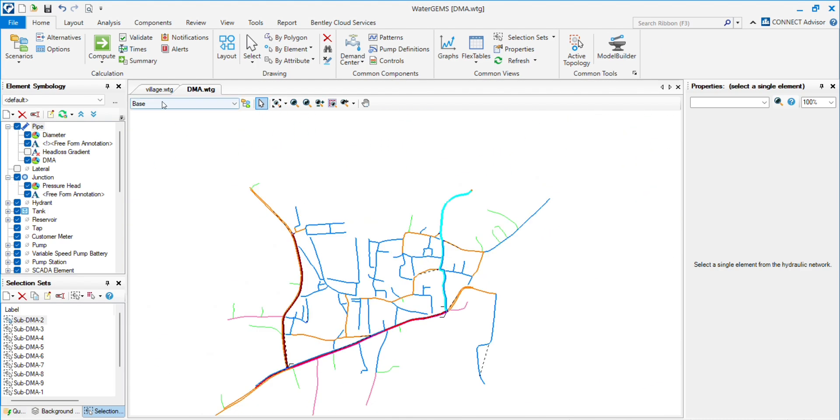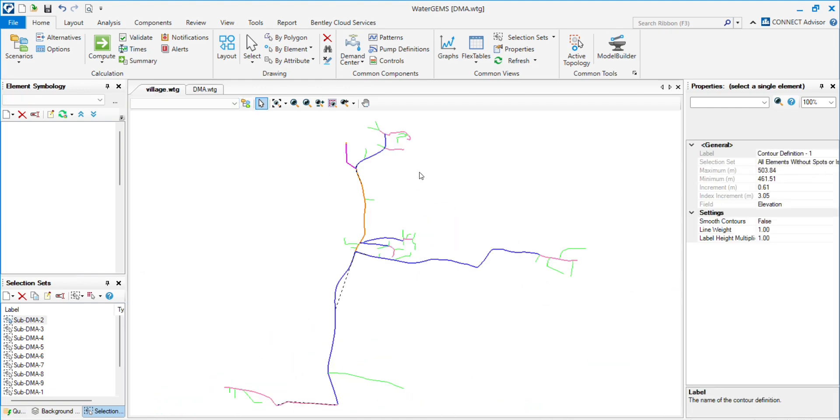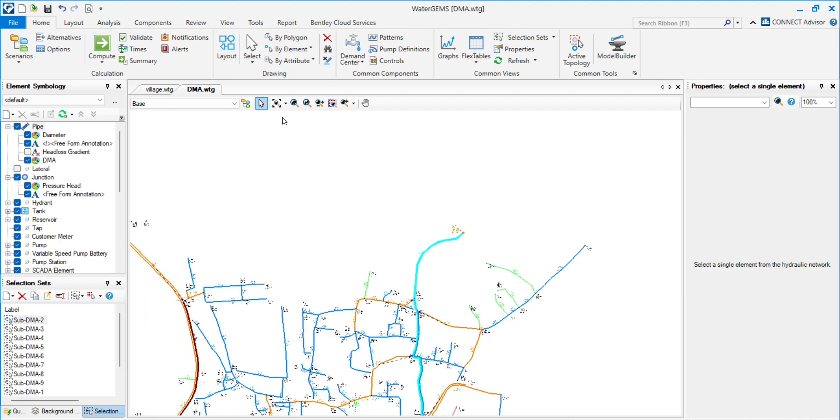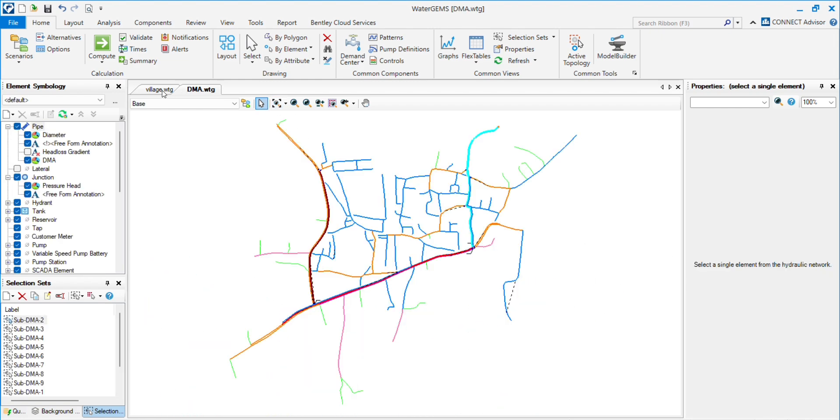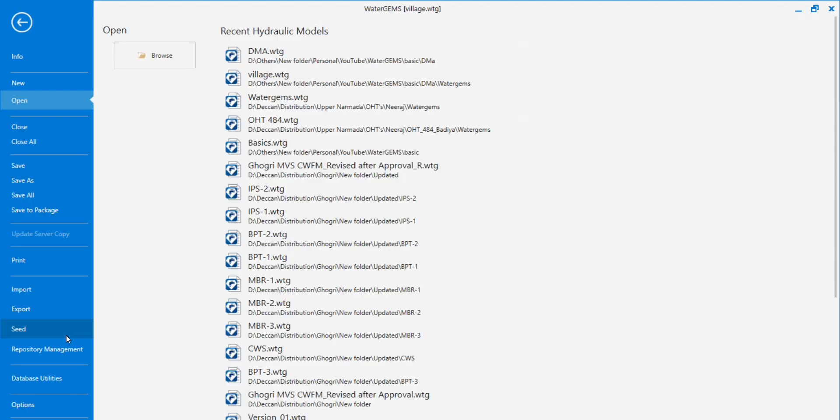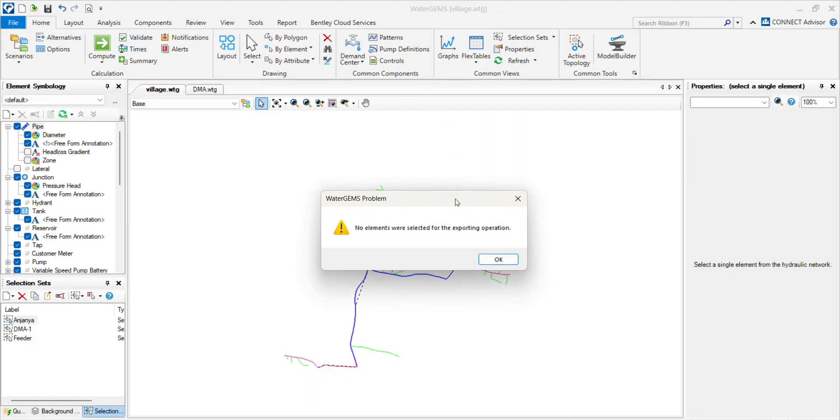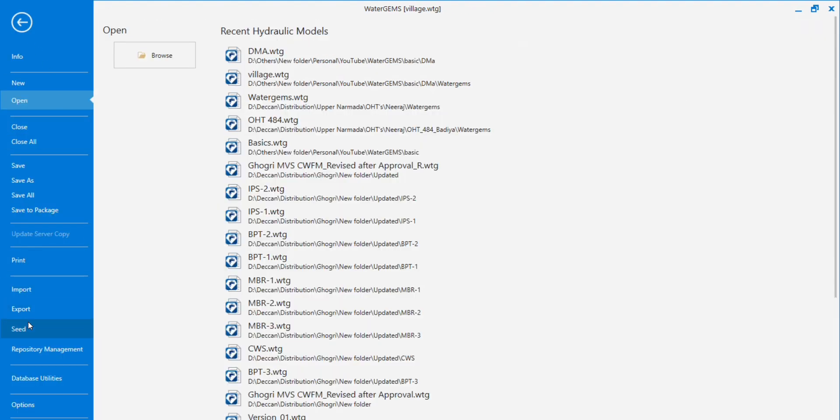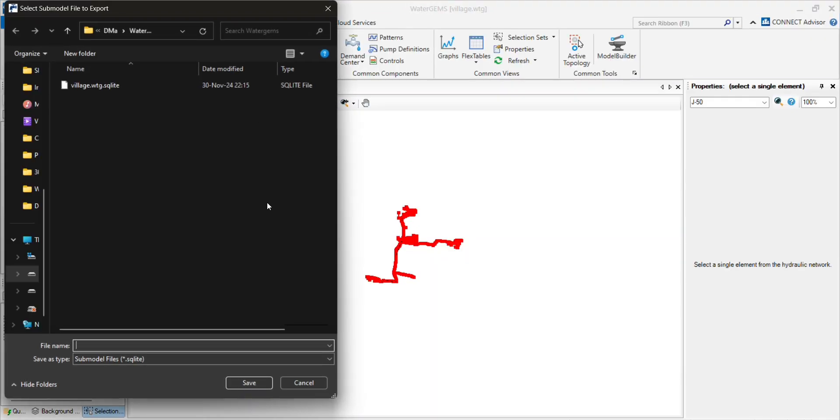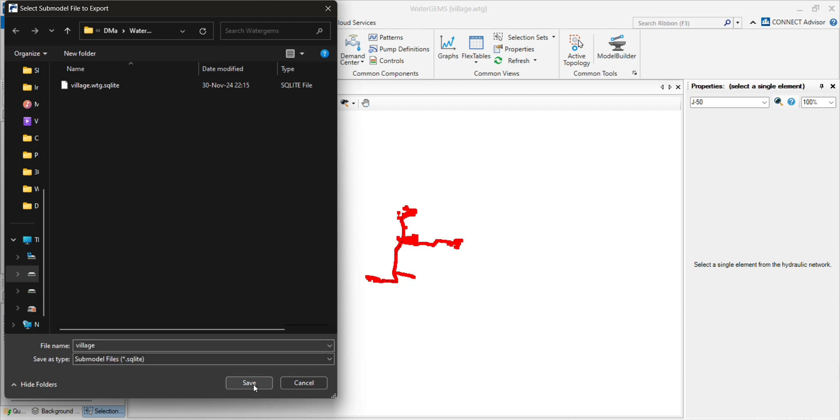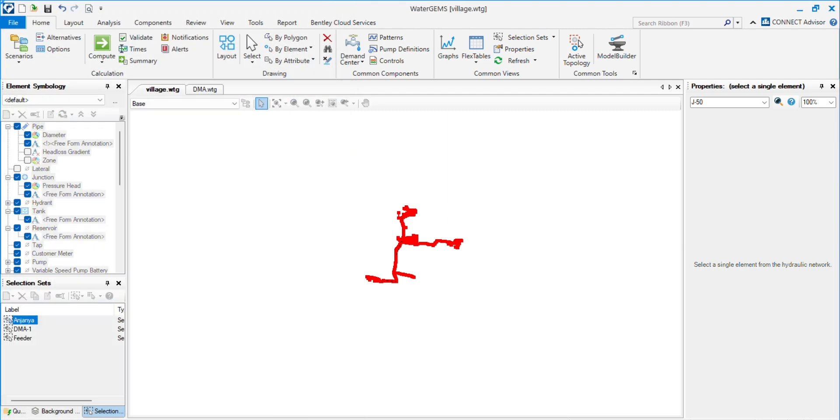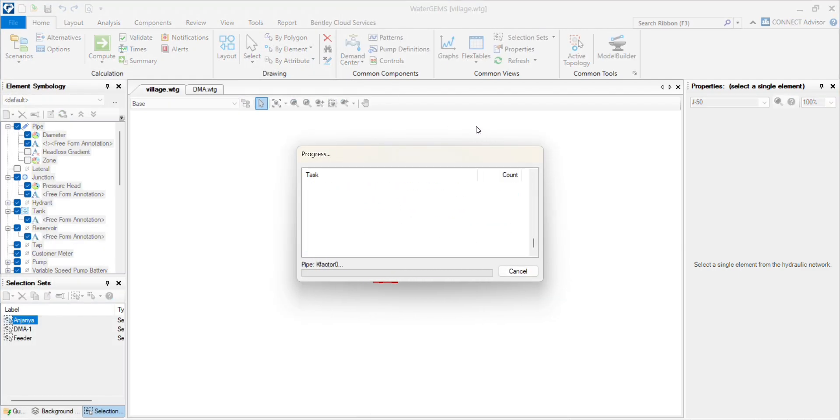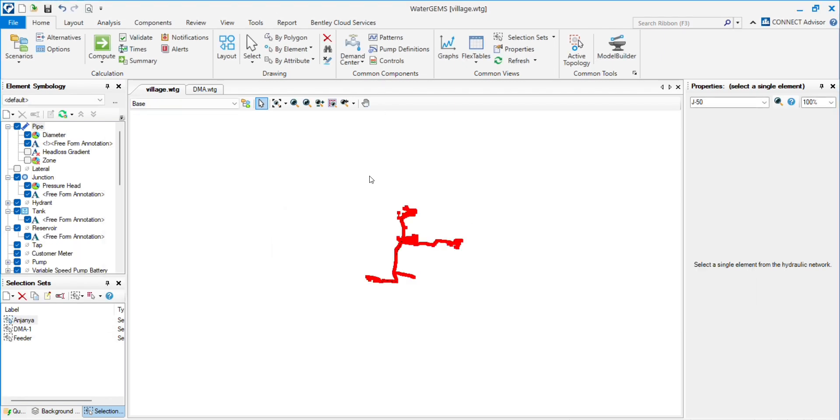So first, suppose I have to import model A into model B. First I have to go to model A and export this model by submodel. First you have to select all the elements and export to the submodel. Just give a name and click on OK. The submodel has been exported.